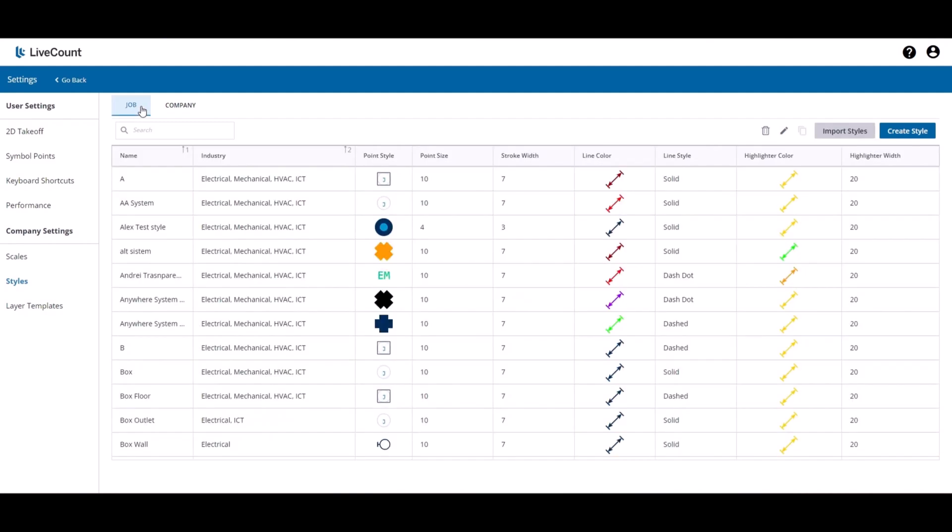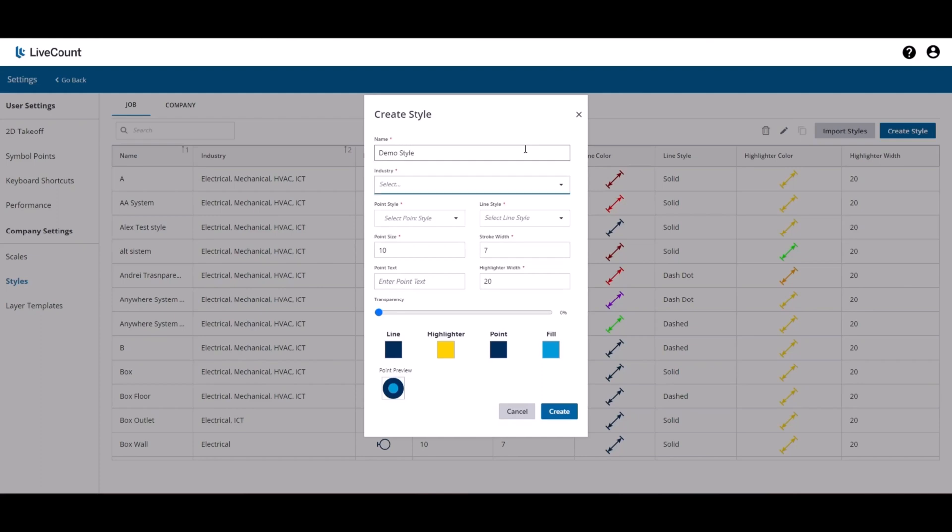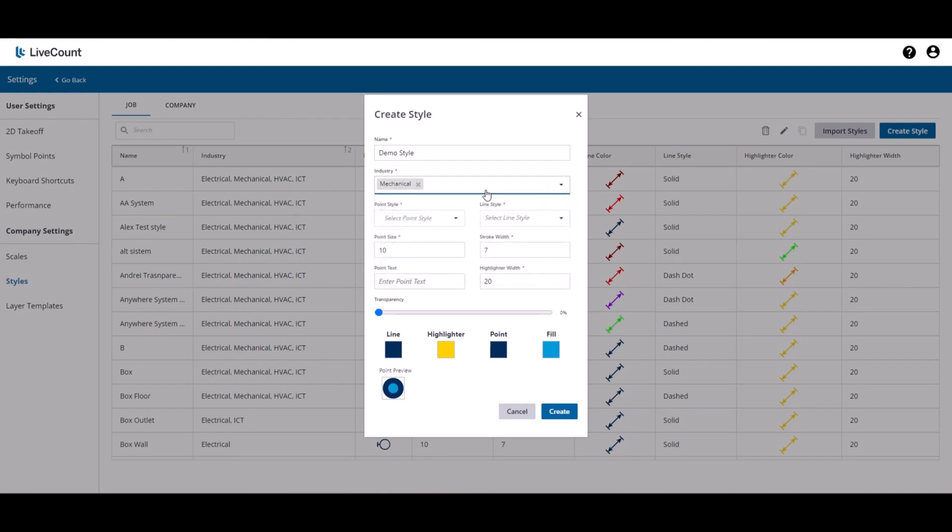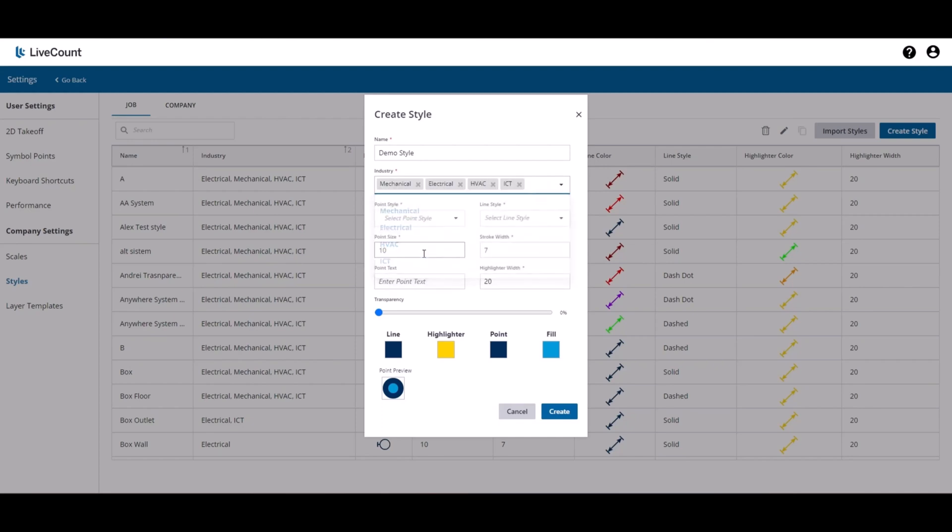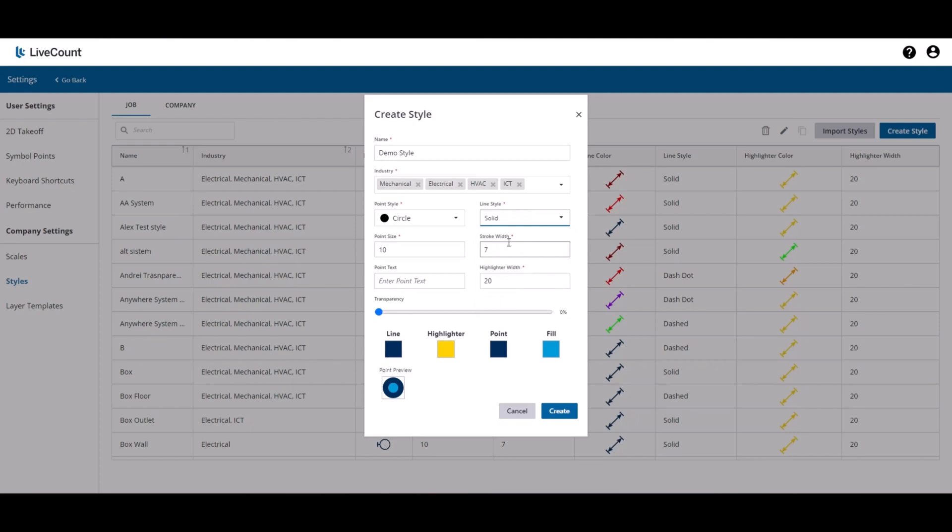To create a new job specific style, click Create. Define the name, define the industry, define a point style, line style, point size, stroke width, point text if required, and highlighter width.